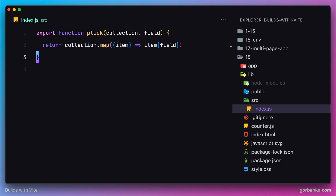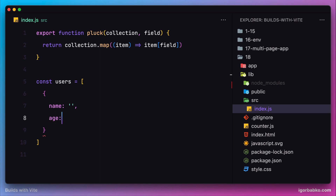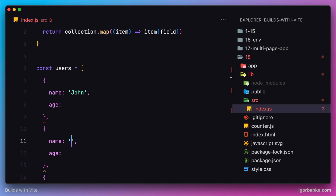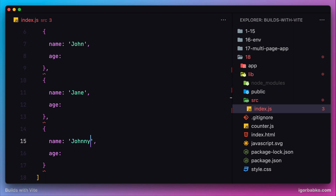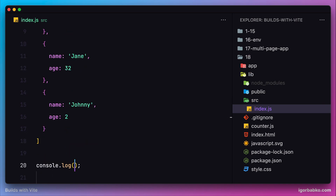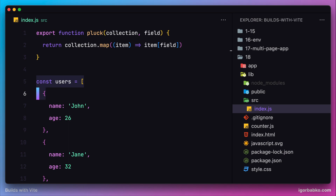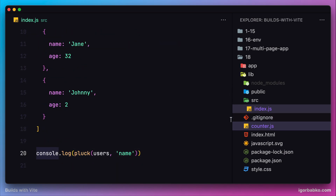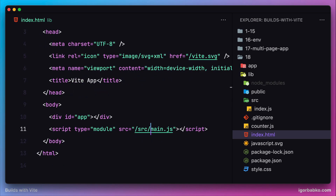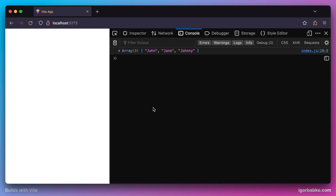Just to test out this functionality, we're going to create an array of objects. Let's create an array of users where every object will contain two keys: the name of the user and age. I'll add three objects and populate each field with random data, doing the same for the age property. Down here I'm going to print the result of our function 'plug', calling it with our array of users and extracting the 'name' property. In the console we should receive an array of only user names — and as expected, we can see that array.